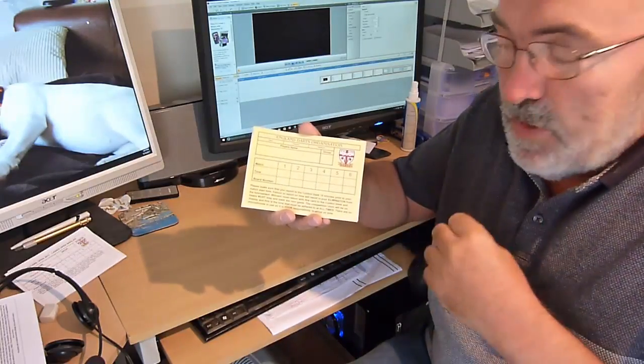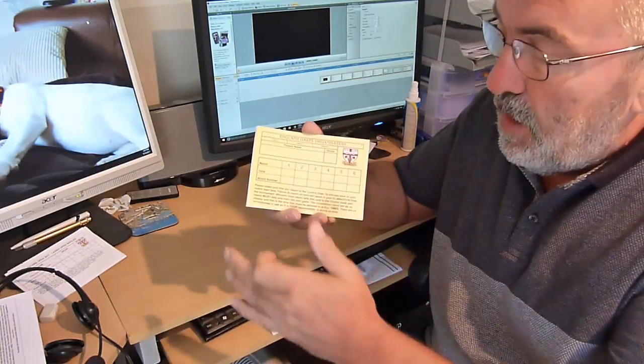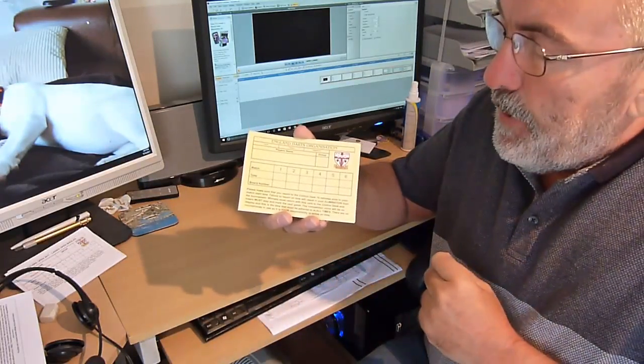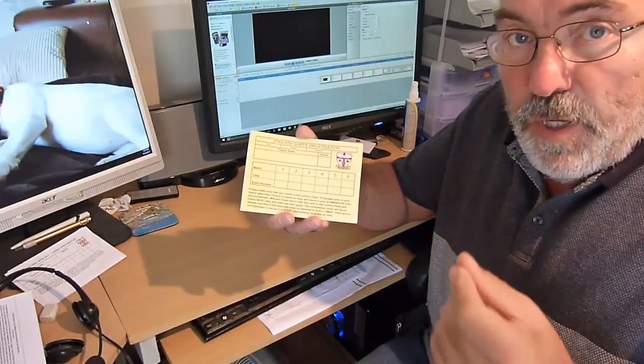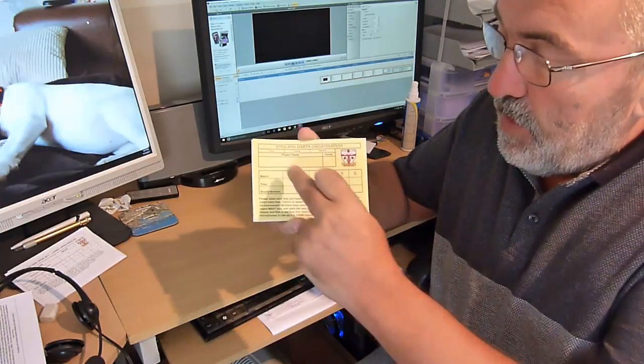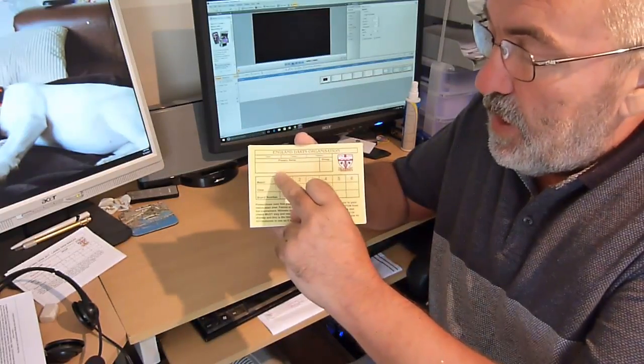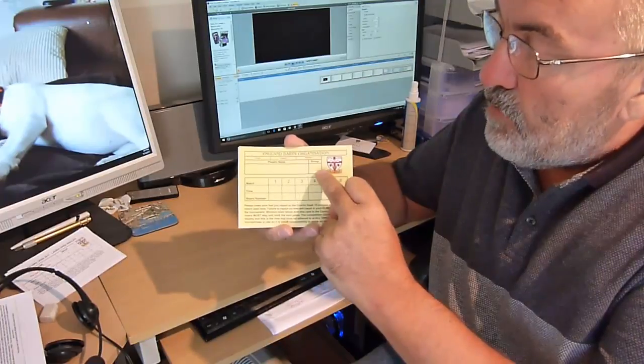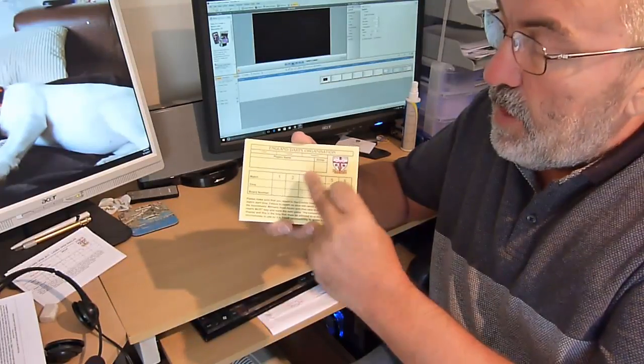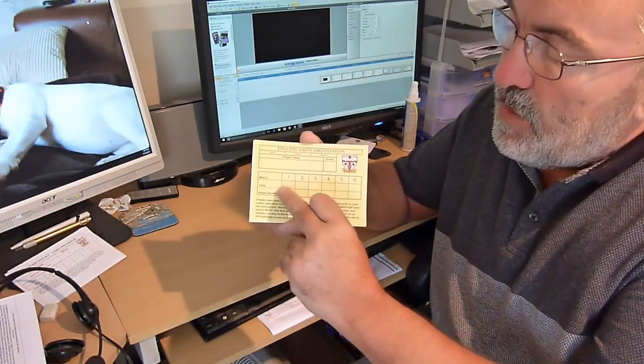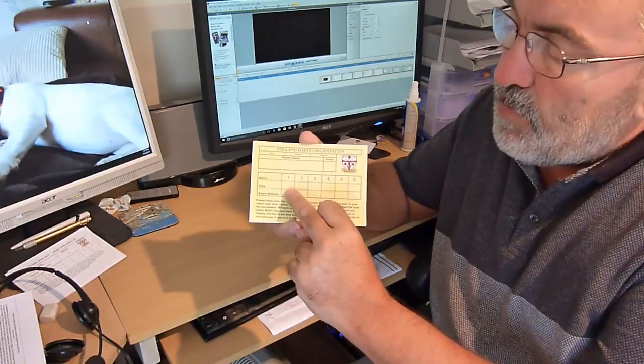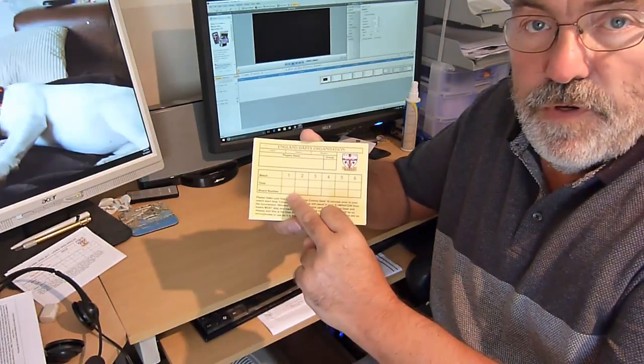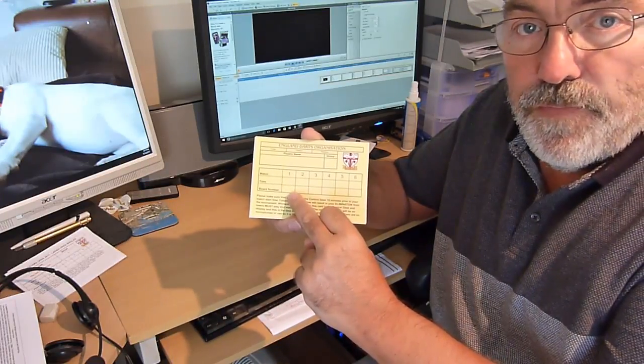What happens is these cards are printed. The people who run the competition physically write in the player name here, what group they're in, and then in this first column they'll write in the time of the first match and the board number of the first match.